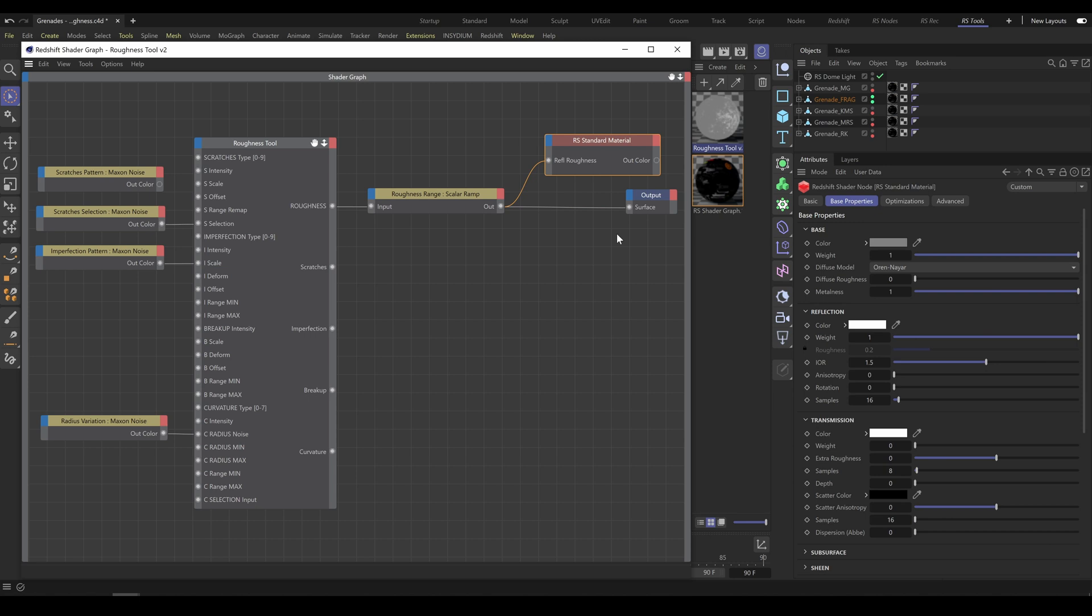Roughness Tool contains also dedicated outputs for Scratches, Imperfection, Breakup, and Curvature. So you can use these outputs if you need layers separation or any other custom operation.